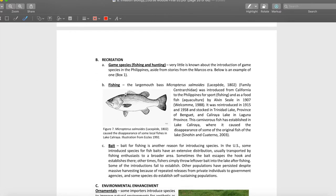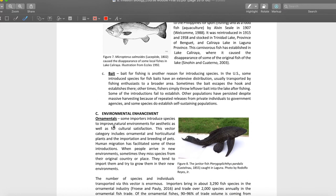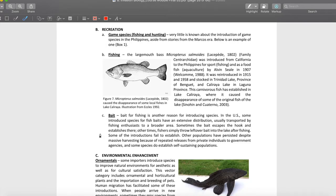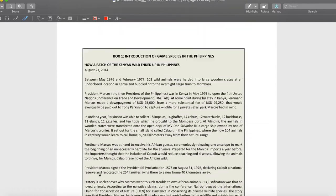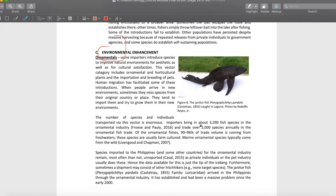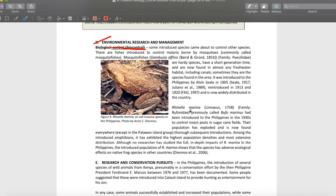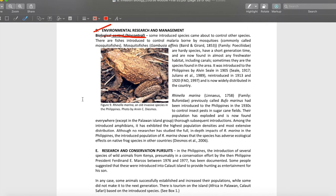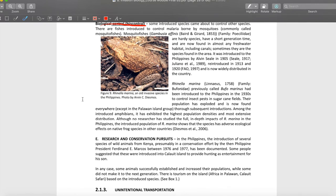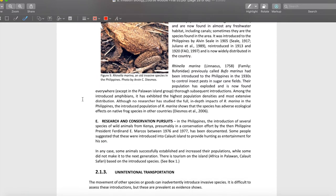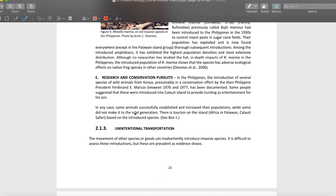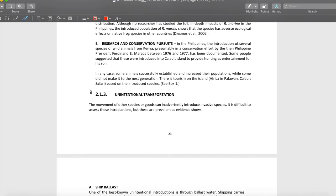Aquaculture is another example — the introduction of non-native tilapia and others. Then there's recreation, such as hunting or bait species. We also have ornamental species like the janitor fish, and introductions for environmental research and management — mostly biocontrol. For example, throwing frogs into canals for mosquito control, or using mosquito fish — but the mosquito fish actually eat the eggs of natural native species.